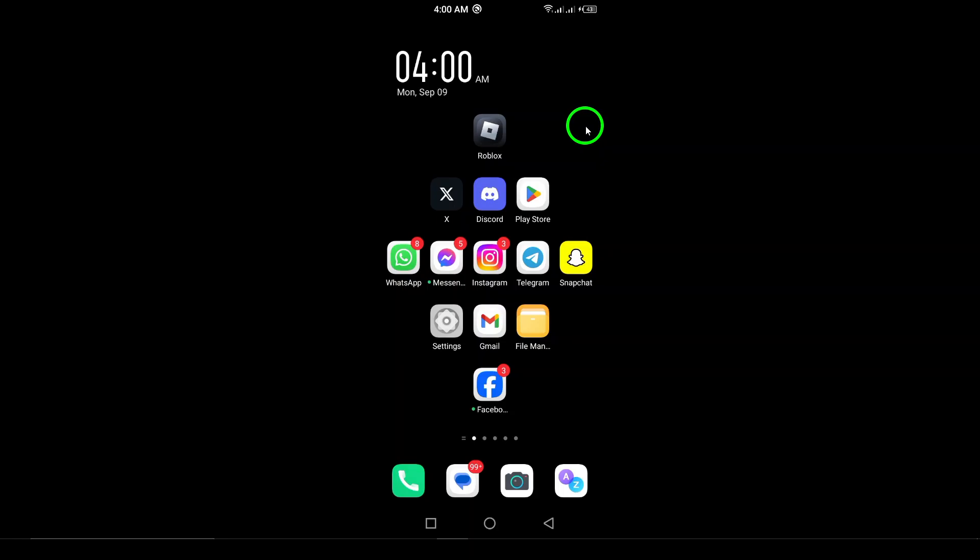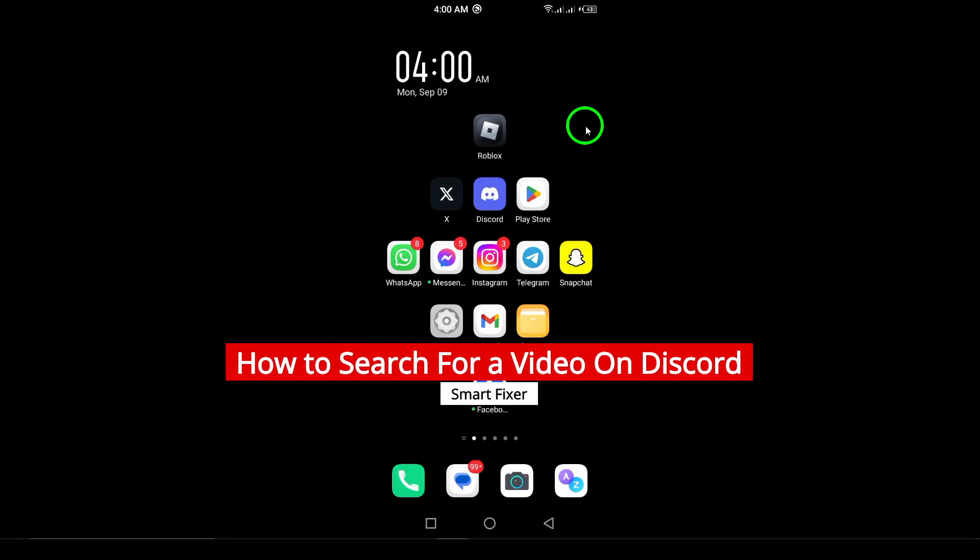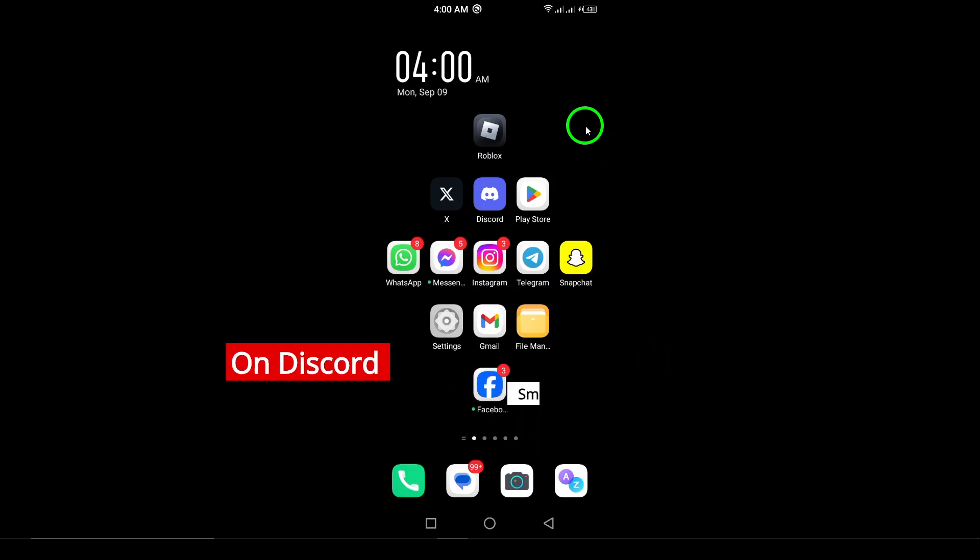Welcome to our channel. In this video, we're diving into the updated method of searching for videos on Discord using your Android device. Whether you want to find that epic meme video your friend shared or a helpful tutorial, we've got you covered. So let's get started.